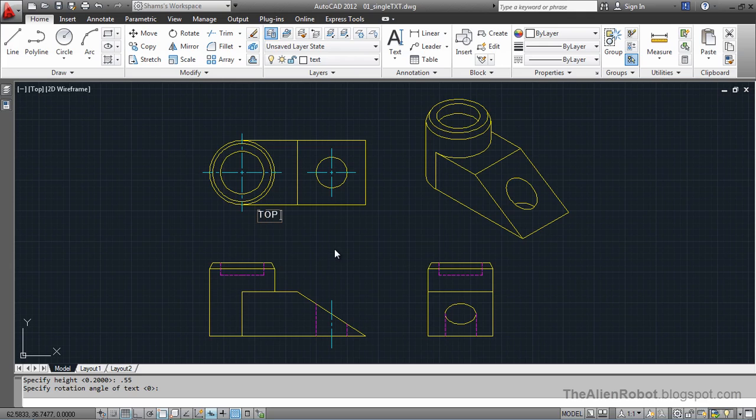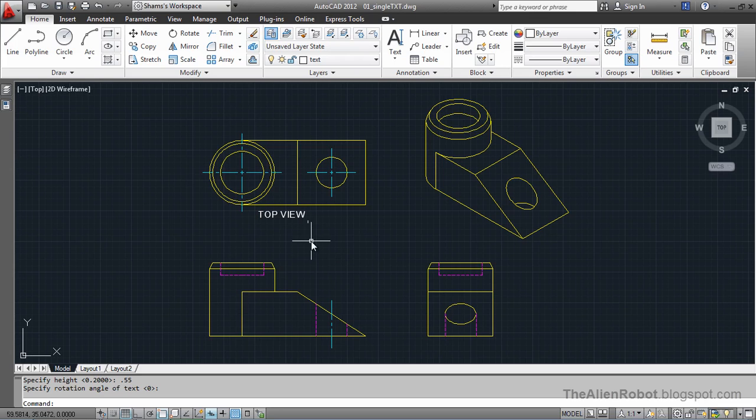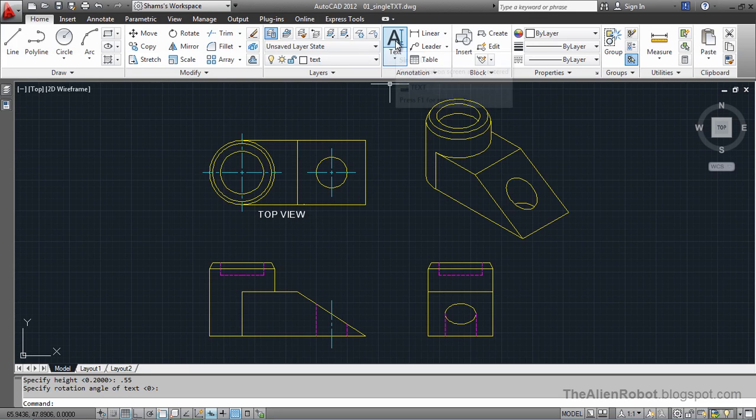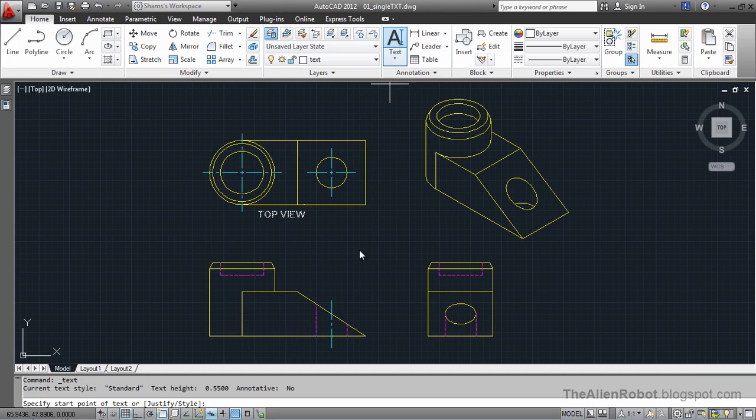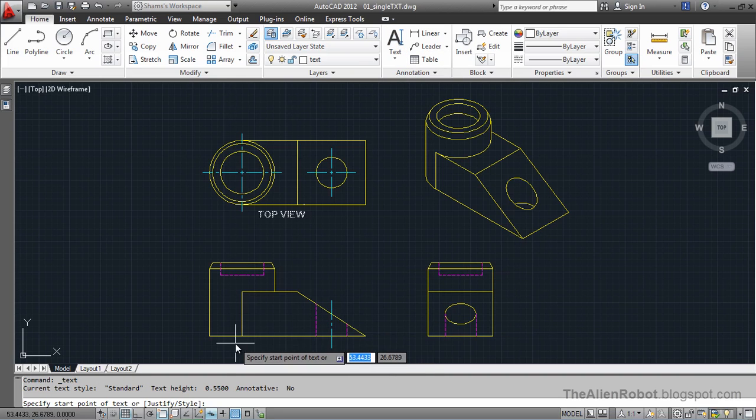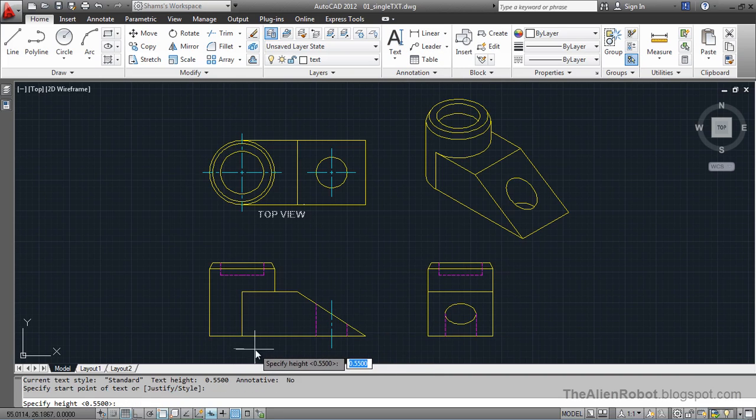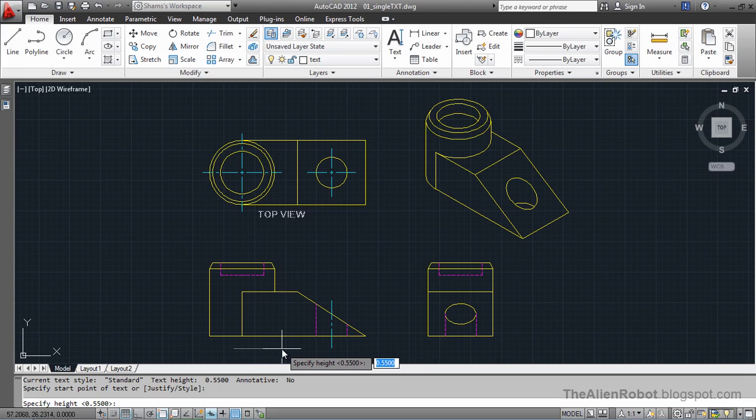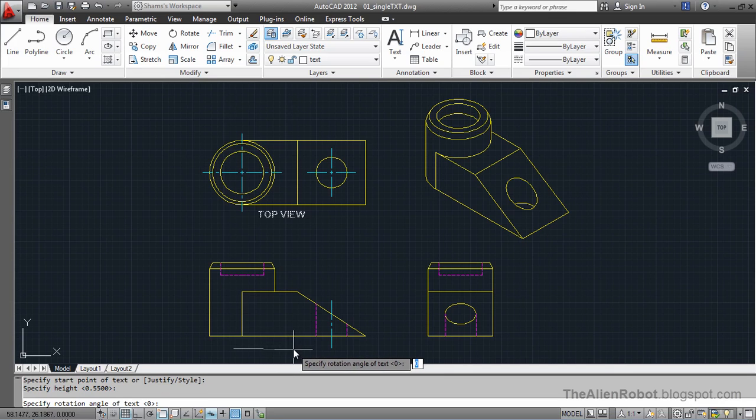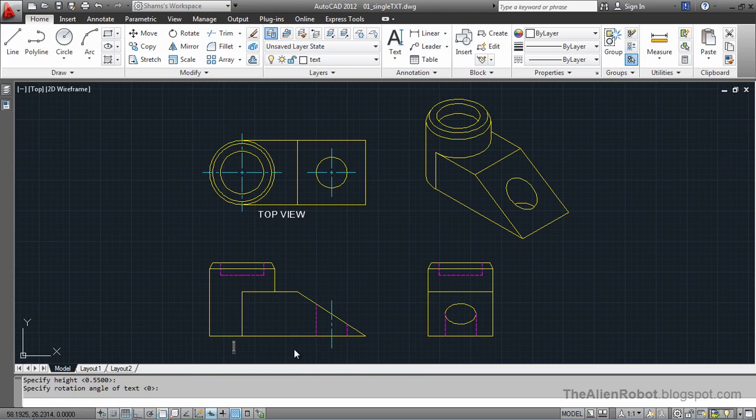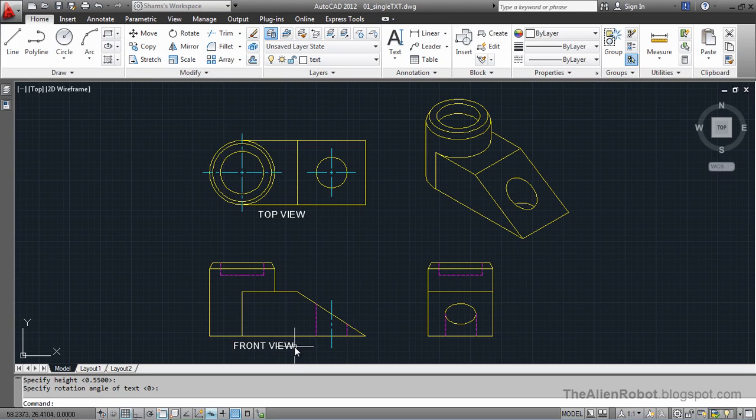Now we're going to launch that single line again and pick a point here and press enter to accept that height, and press enter to accept that angle and give it a front view and enter, enter.